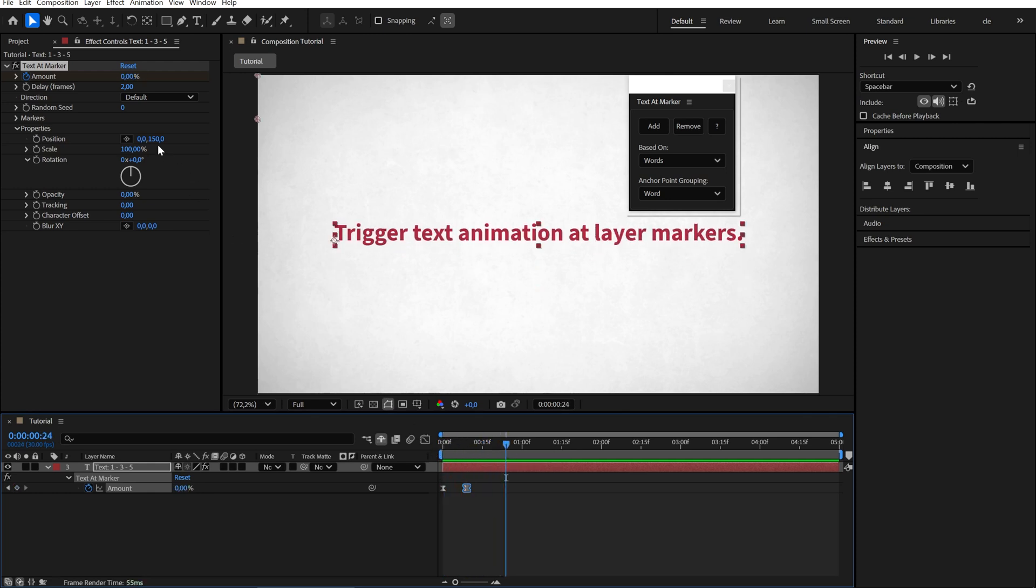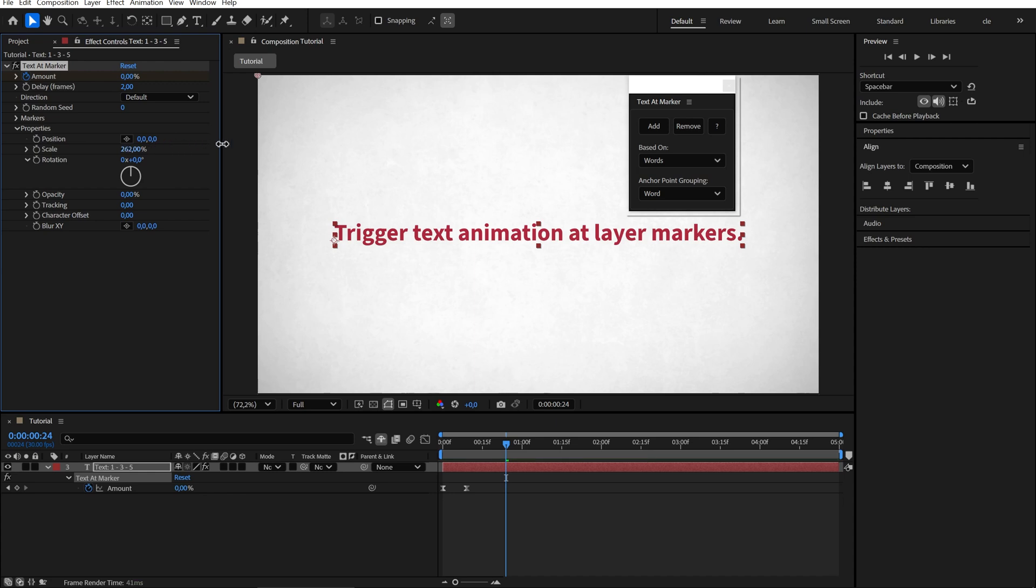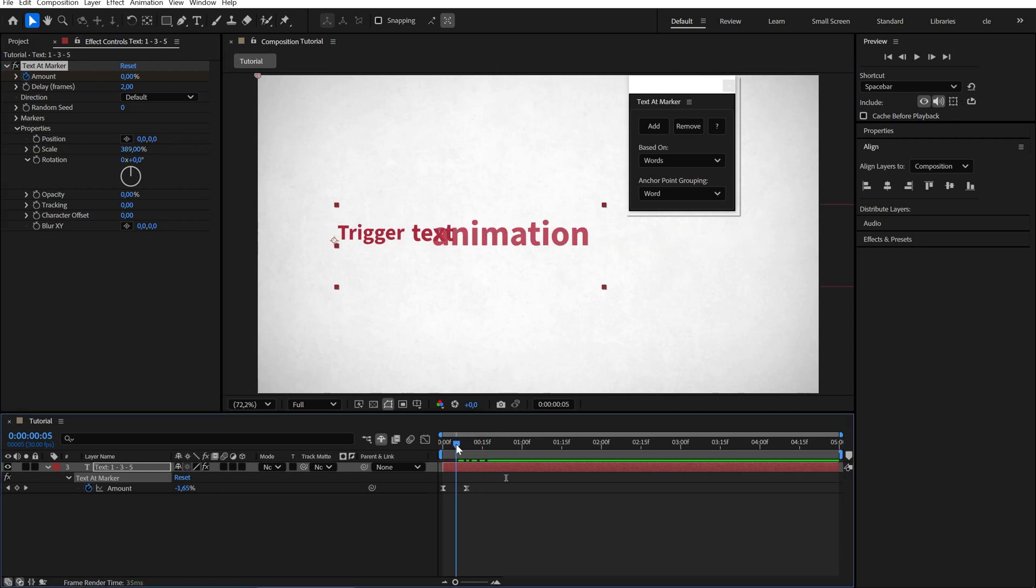For example, we can reset the position here but increase the scale. This creates an animation like this.